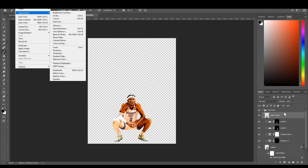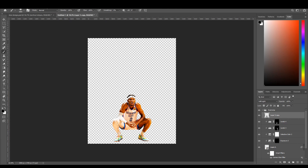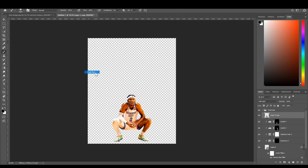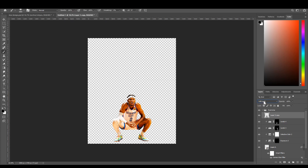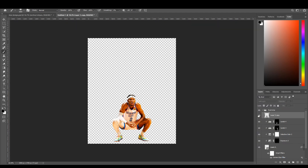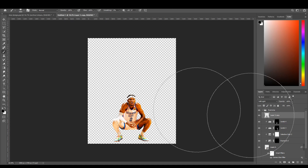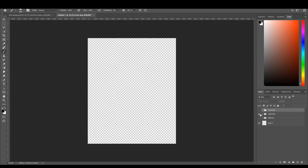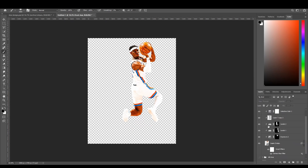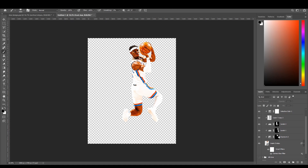Once you've duplicated the layer, go to Image > Adjustments > Desaturate. Then go to Filter > Other > High Pass Filter and set it to 17 — somewhere between 17 and 19. Click OK, then set the blending mode to Soft Light. If I take that off you can see it just enhances the image — makes it a little more shiny. That's what gives it the shininess.